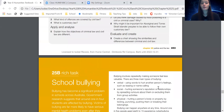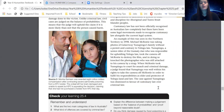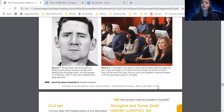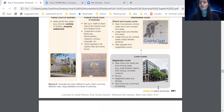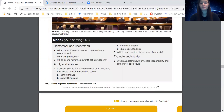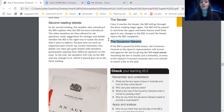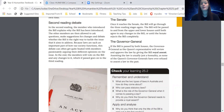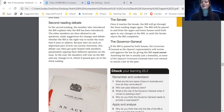The Governor General, as we are still part of the Commonwealth, represents the Queen of England and of Britain and of the Commonwealth in Australia. They approve the law as the Queen's representative. But as it says, there has never been a time where they do not approve of the law — it's usually just a formality. It basically shows that the Queen is at our highest level, but no law has ever been stopped by the Governor General so far.